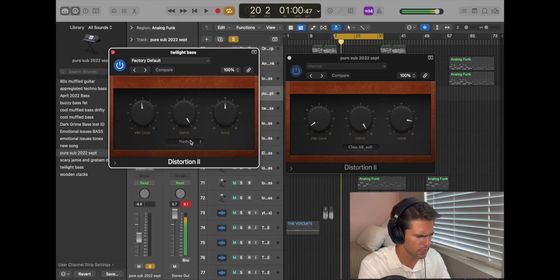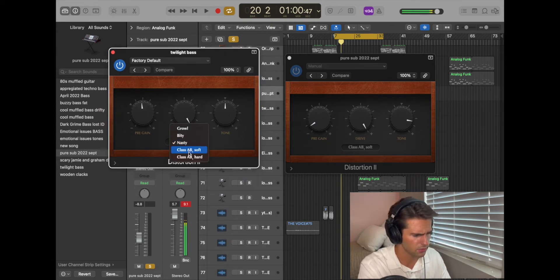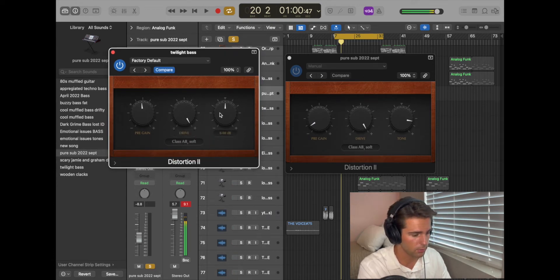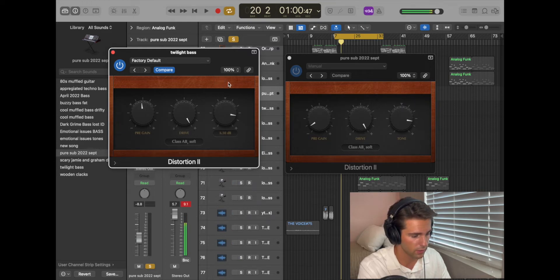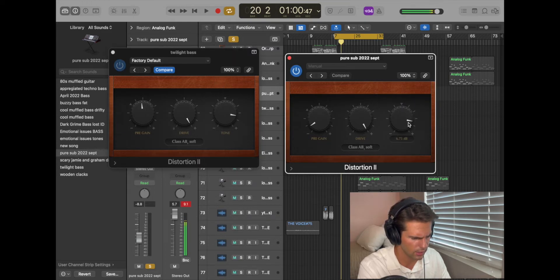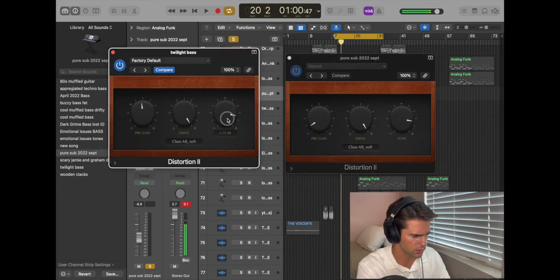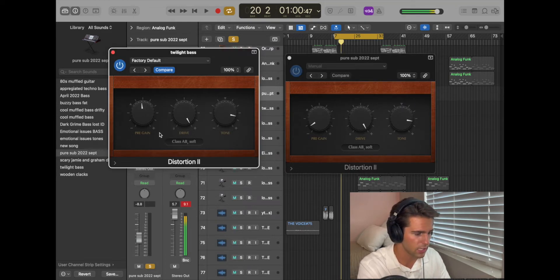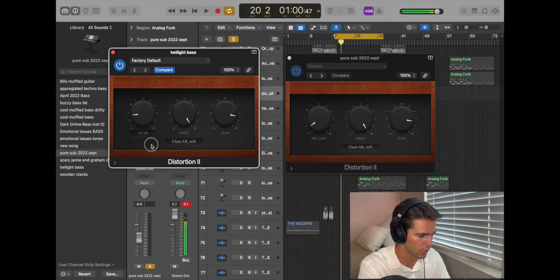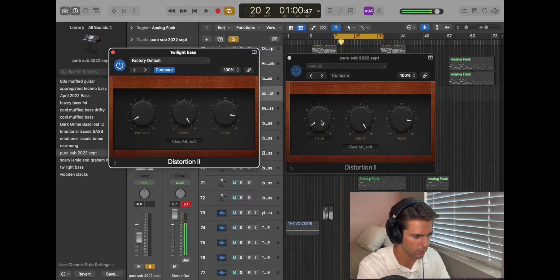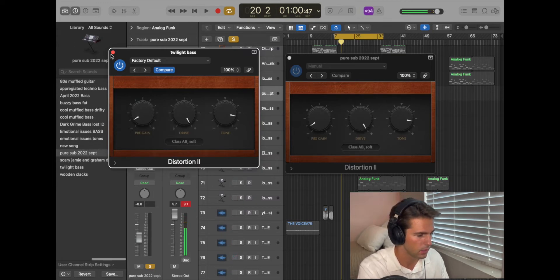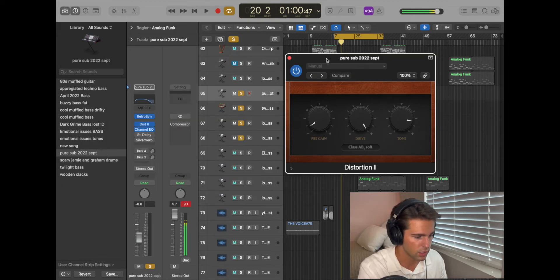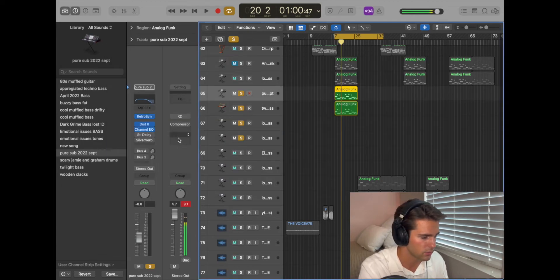Make sure it's class AB soft. Drive all the way up, tone fairly high at like 6.75. Perfect. Pre-gain, lower that to I think it's negative 7.5. Yep. So you've just done a good job. You've just made your distortion.